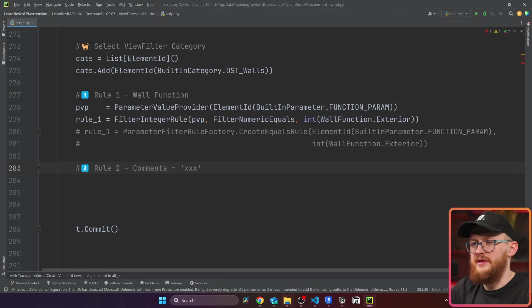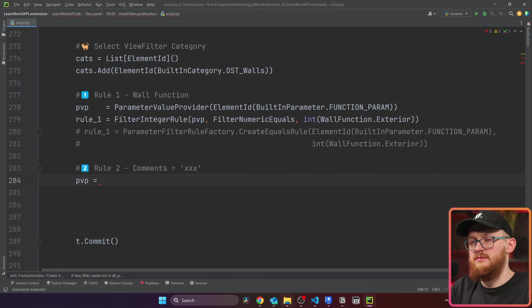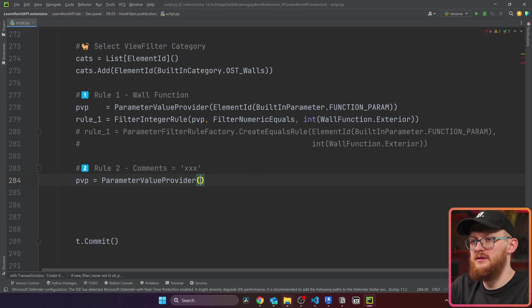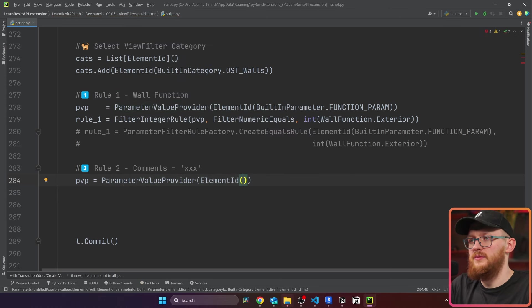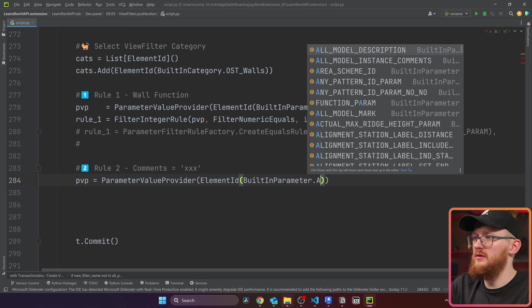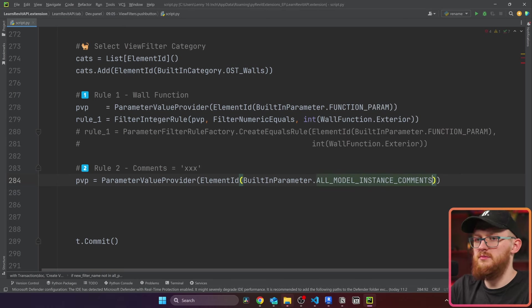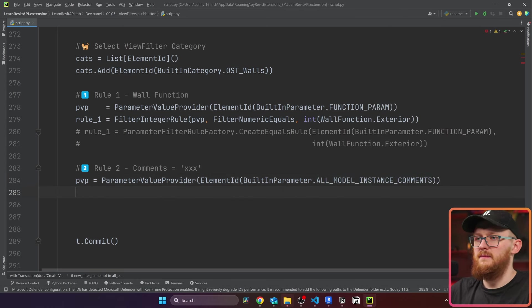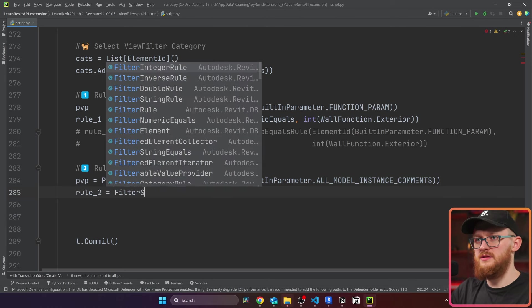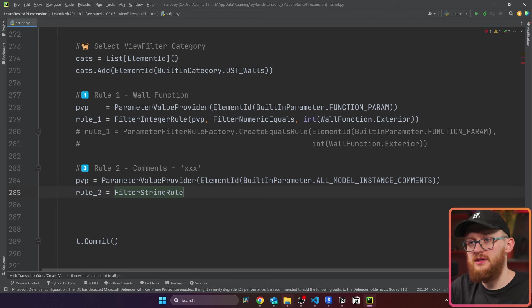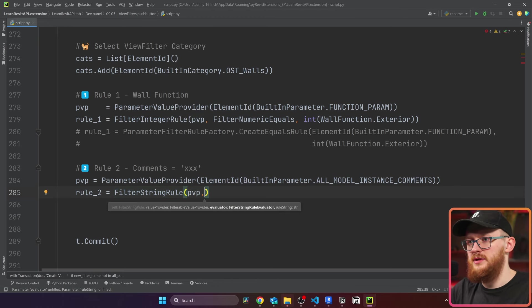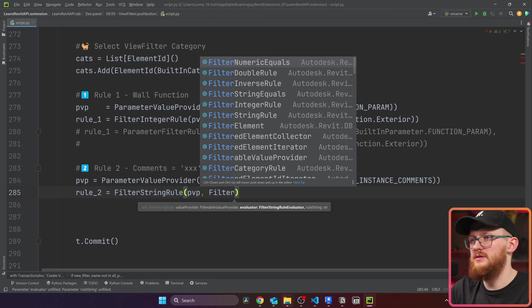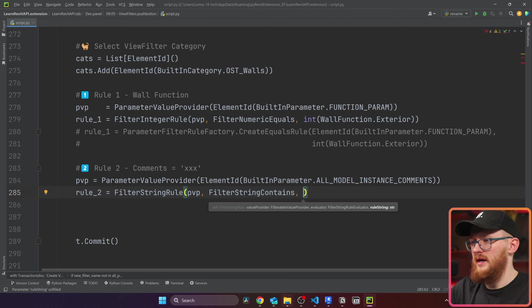And it's just going to be something like comments equals xxx. And here again, we need our PVP, it's going to be parameter value provider, element ID, then built in parameter. And this time it's going to be all model instance comments parameter. And for the rule number two, I need to use filter string rule, because this is the storage type of my parameter. So it needs PVP, needs evaluator filter string contains, and then the value itself.